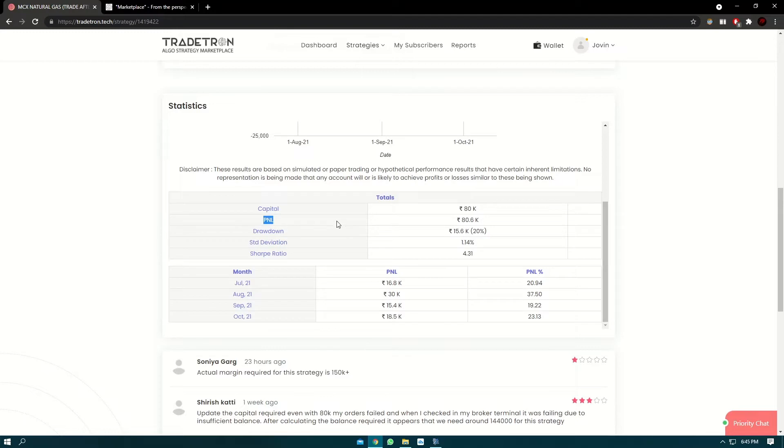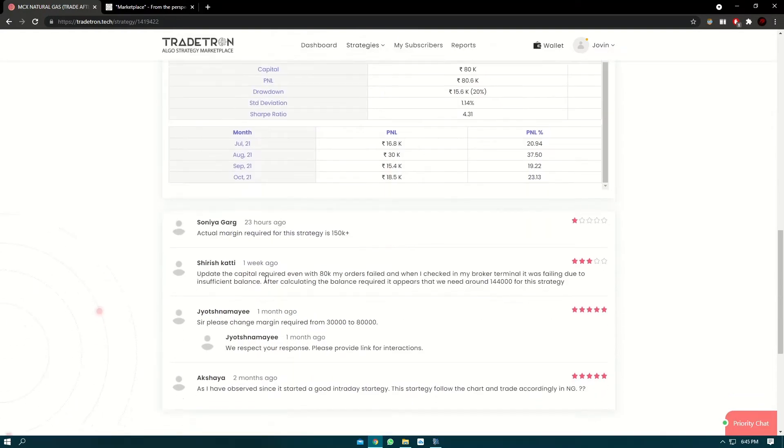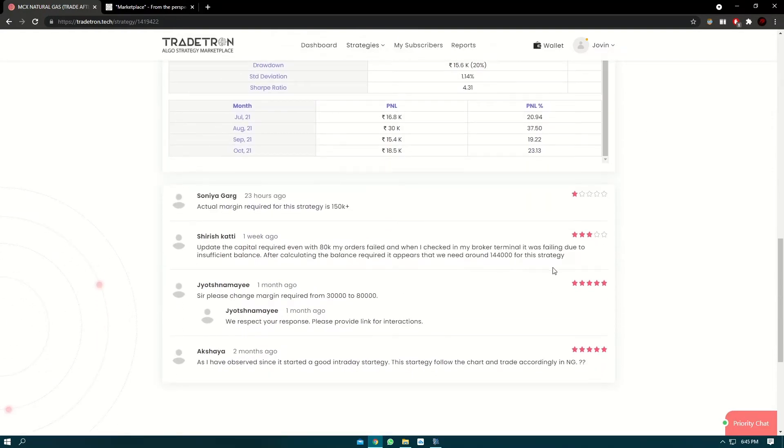You can also find the month-wise PNL distribution of the strategy and you can also find the reviews of the users who have used the strategy.